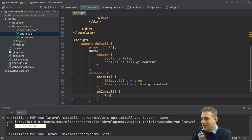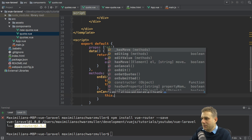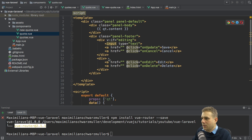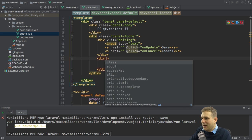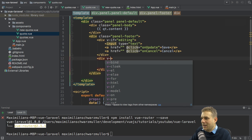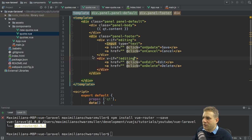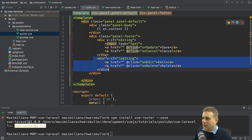We set editing to true when onEdit is clicked, and I'll also add onCancel here. In onCancel, I simply want to set editing to false. This is all I'll do here so that I now also have a way of getting rid of this. I'll also add the v-if on the other div, checking if we're not in editing mode to show that div.